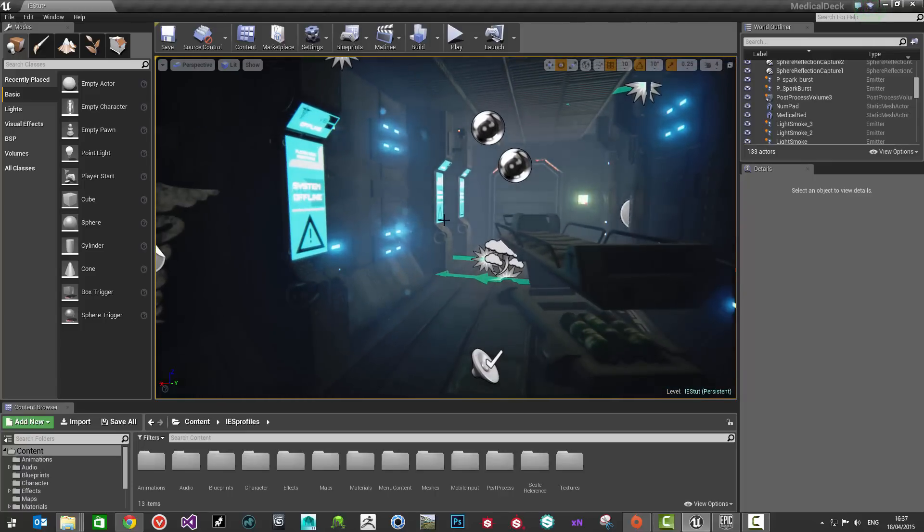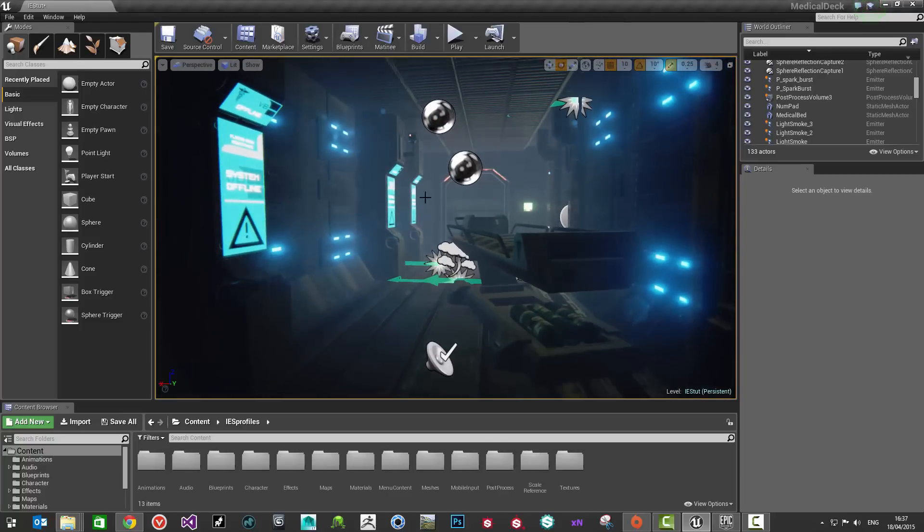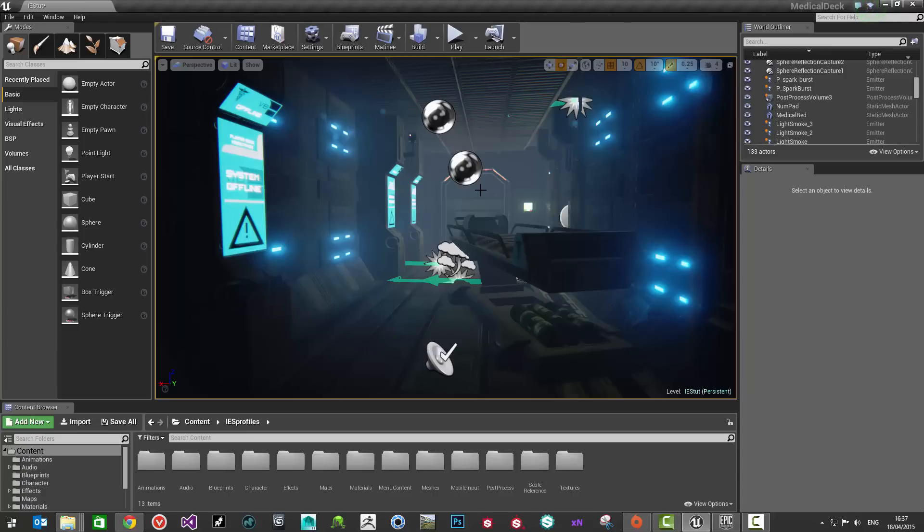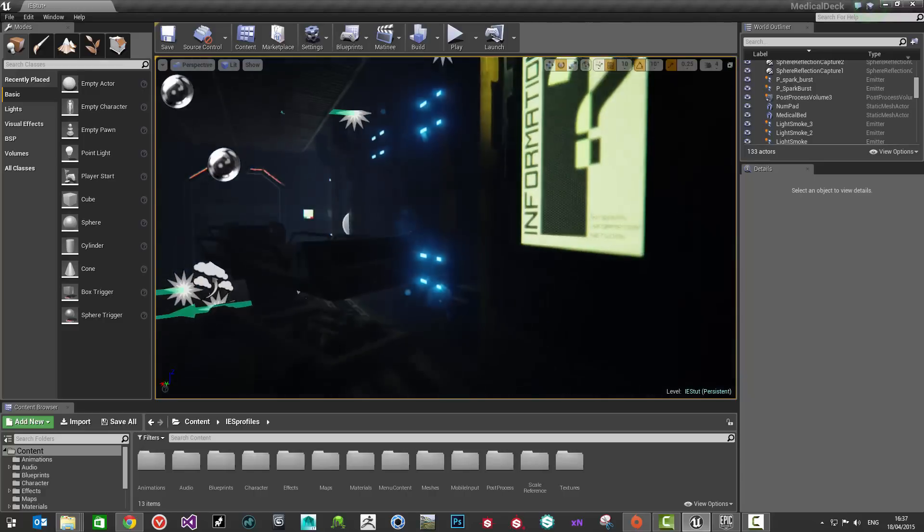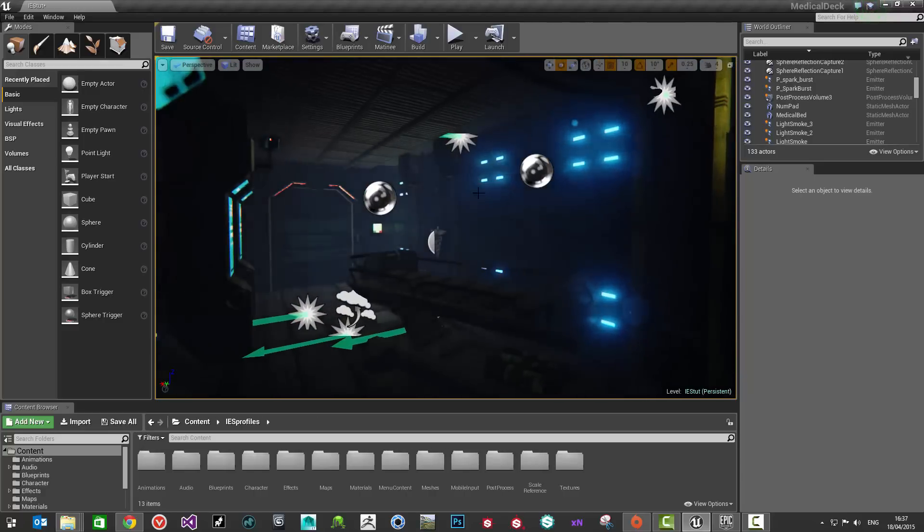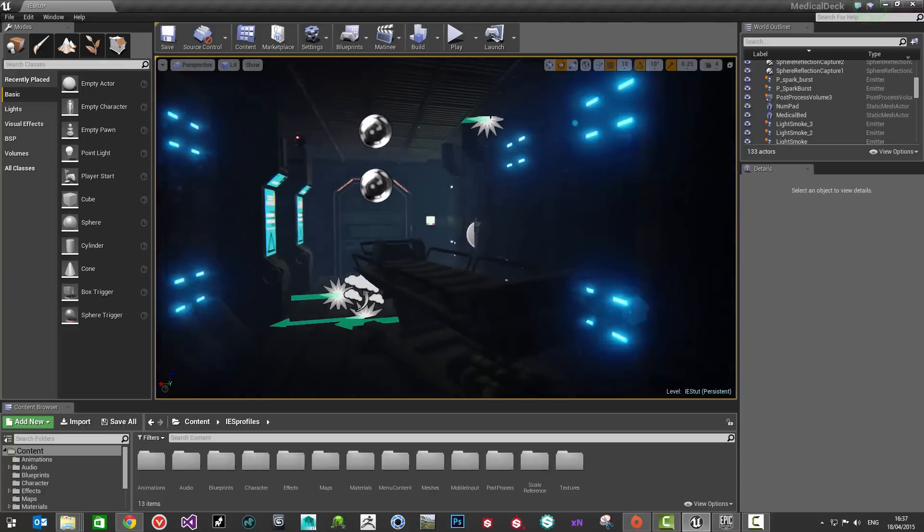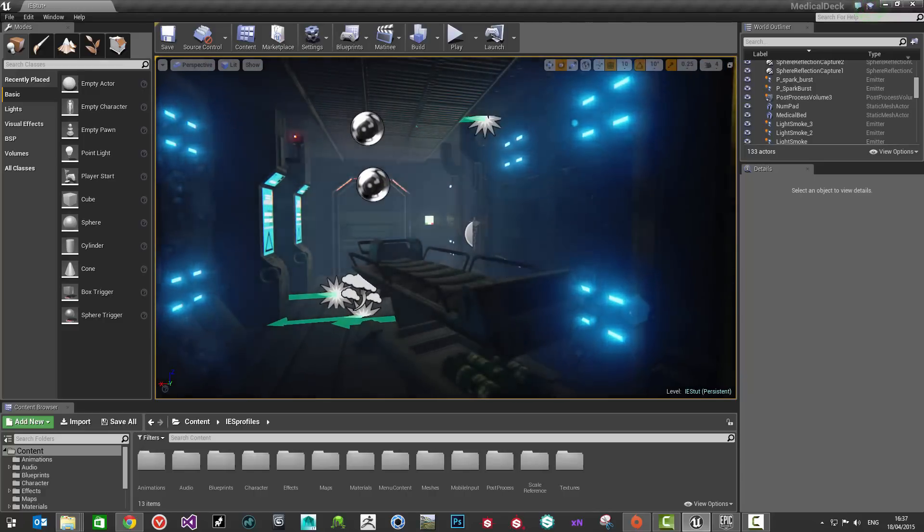I've got a sci-fi corridor environment open here which is from my portfolio and I've stripped all the lighting out of it just as an example so that I can show you how to go about getting some IES profiles to use in your projects and also to show you how to then apply them to light actors in the world. With that said, let's have a look at getting started.